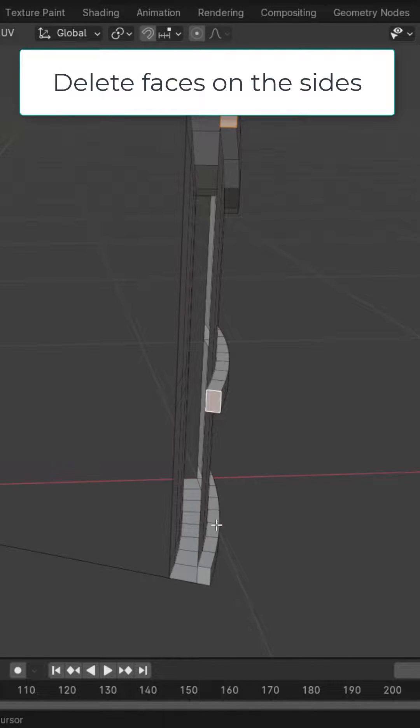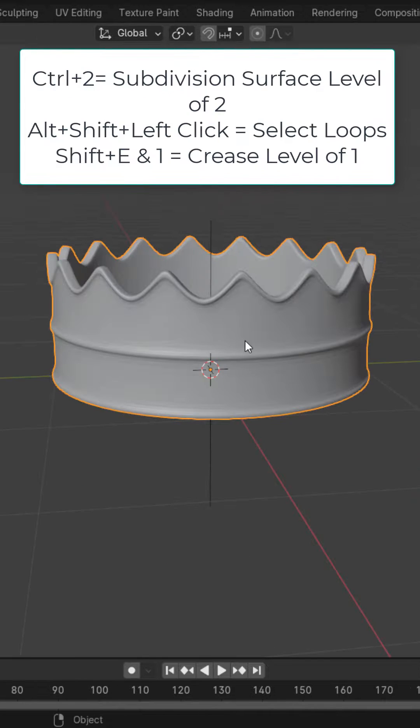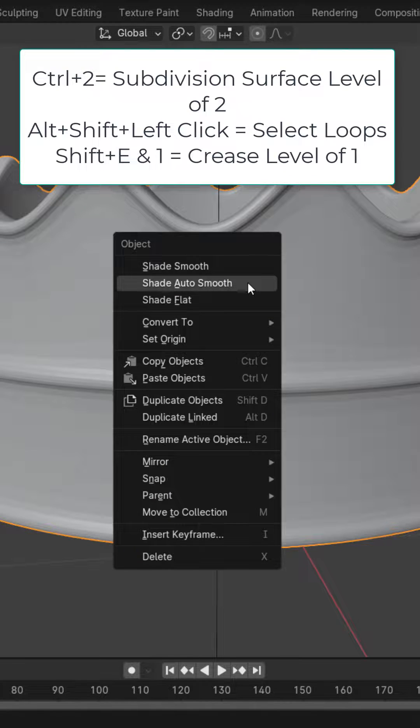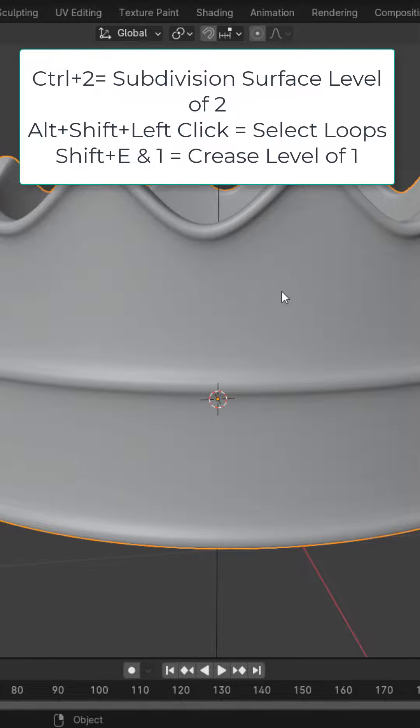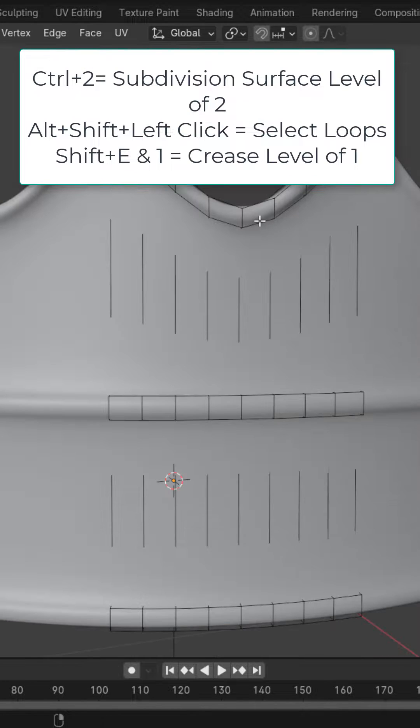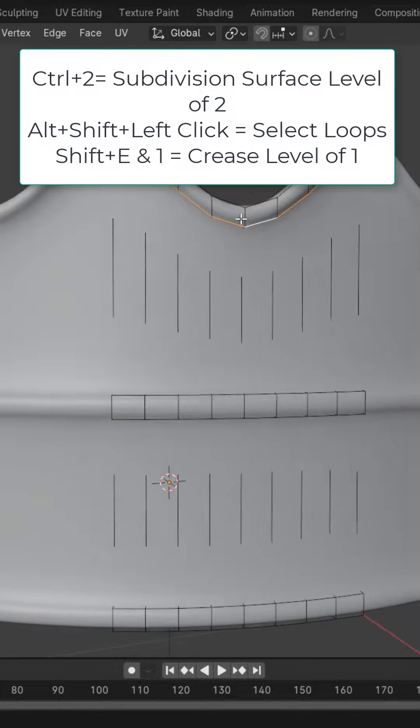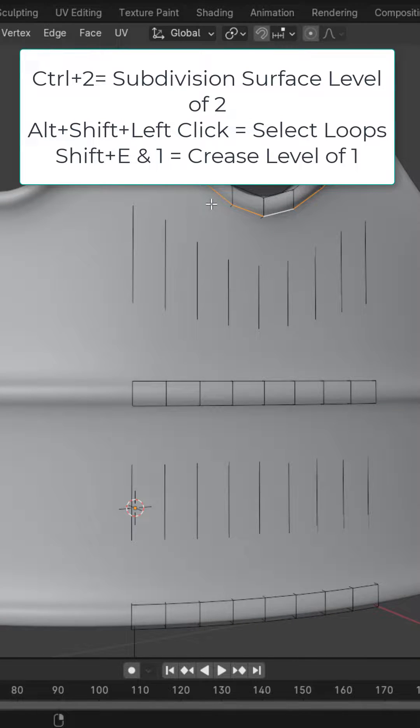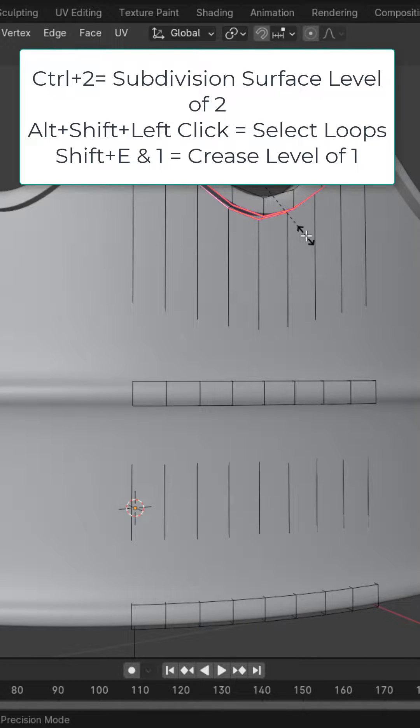Delete the faces on the sides. Press Ctrl+2 to add a subdivision surface level of 2, right-click, shade auto smooth. In edge select mode, Alt+Shift+left-click the edge loops and hit Shift+E and 1 to add a crease. Do this all around the crown.